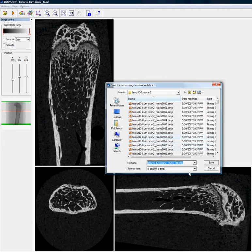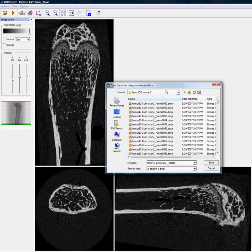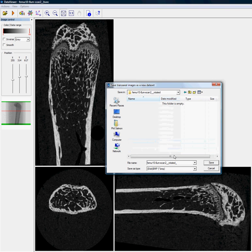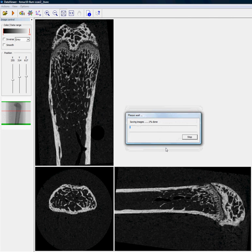And then we just choose a new name for the dataset, let's call it Rotated, and let's also place it in a subdirectory and save a new dataset in the usual way.